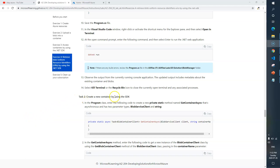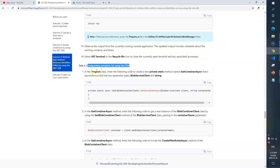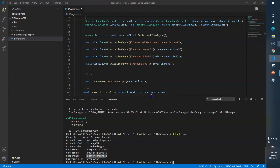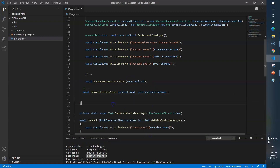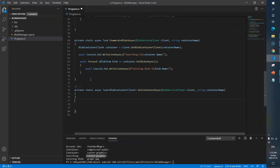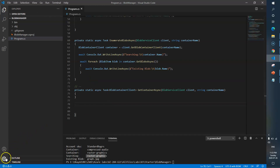Let's work on Task 2. It says create a new container by using the SDK. In the Program class, enter the following code to create a new private static method called GetContainerAsync that is asynchronous and has two parameter types: BlobServiceClient and string. I'll copy this piece of code, go back to VS Code, minimize the browser, and add a new function here.